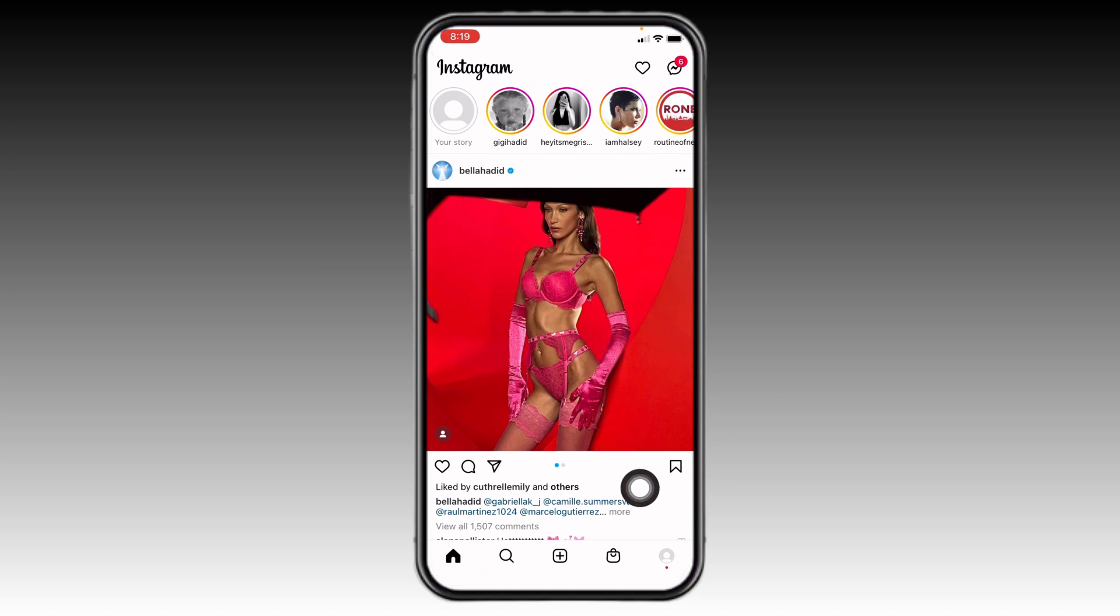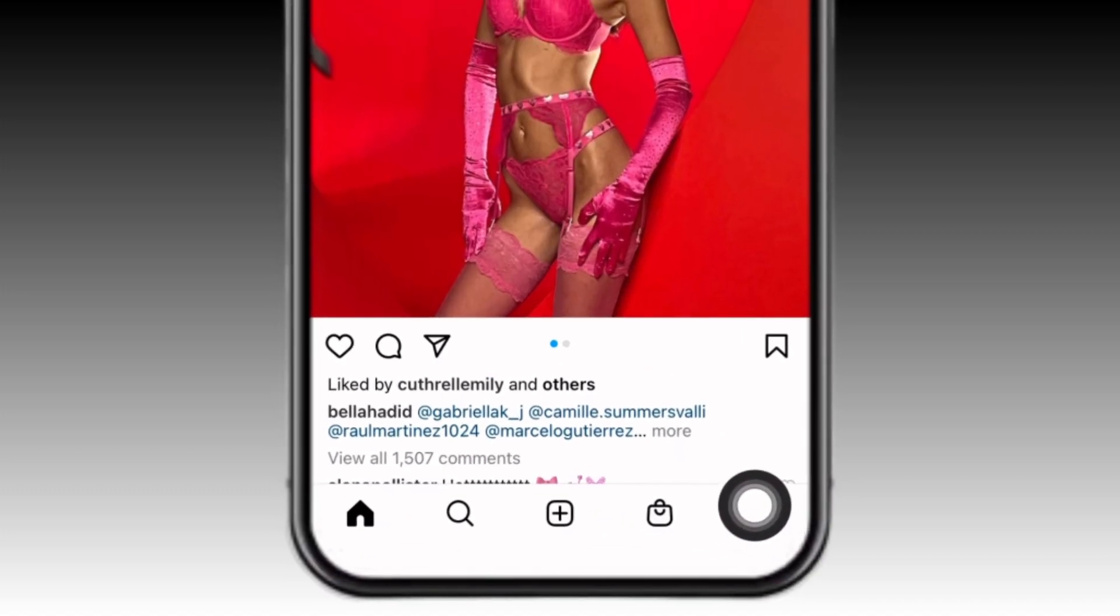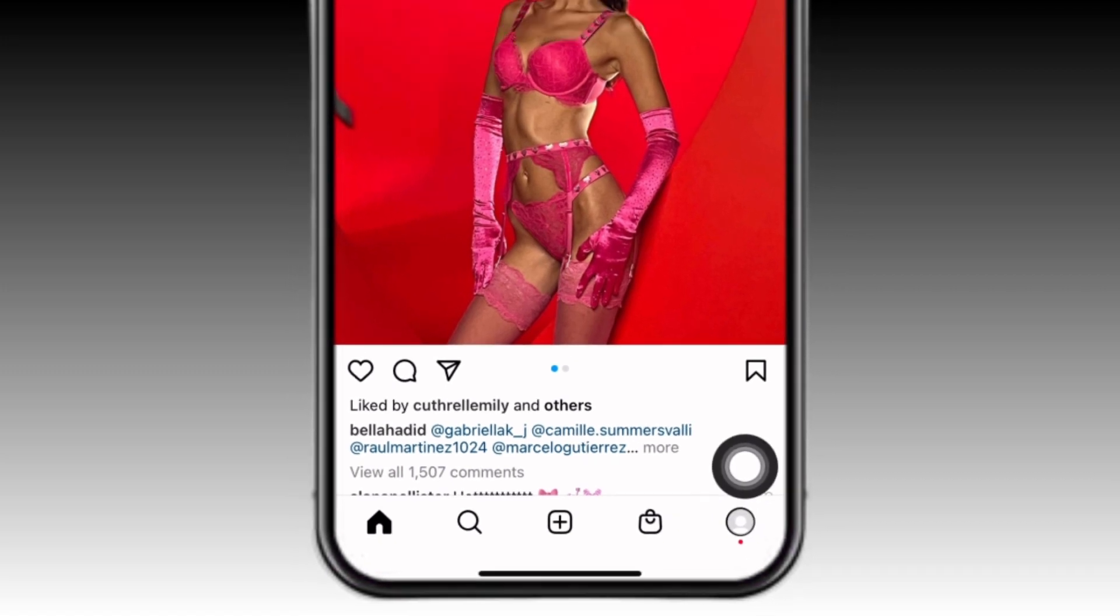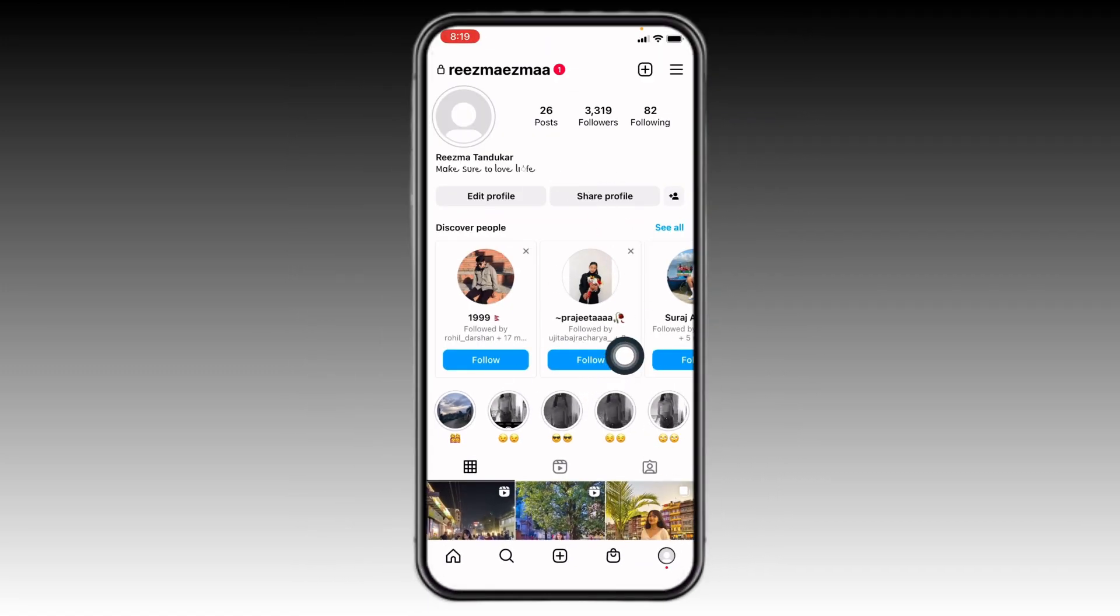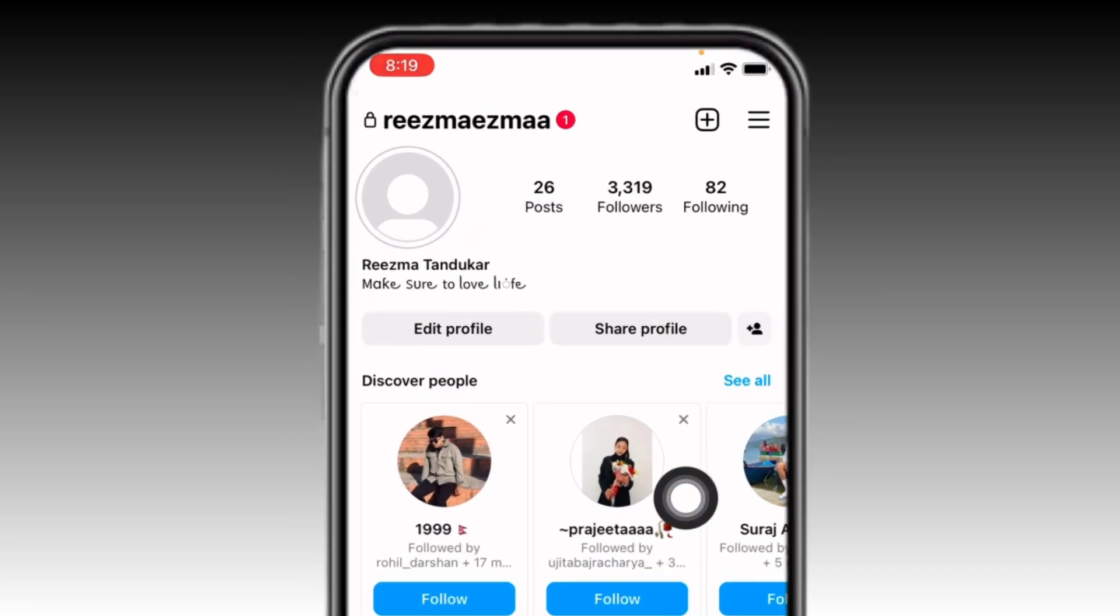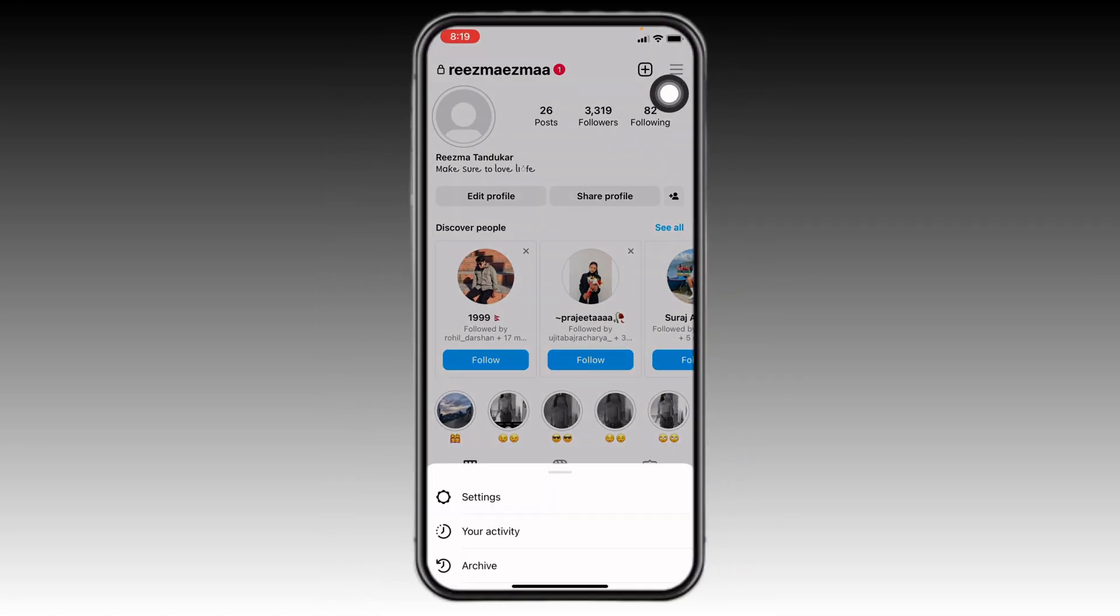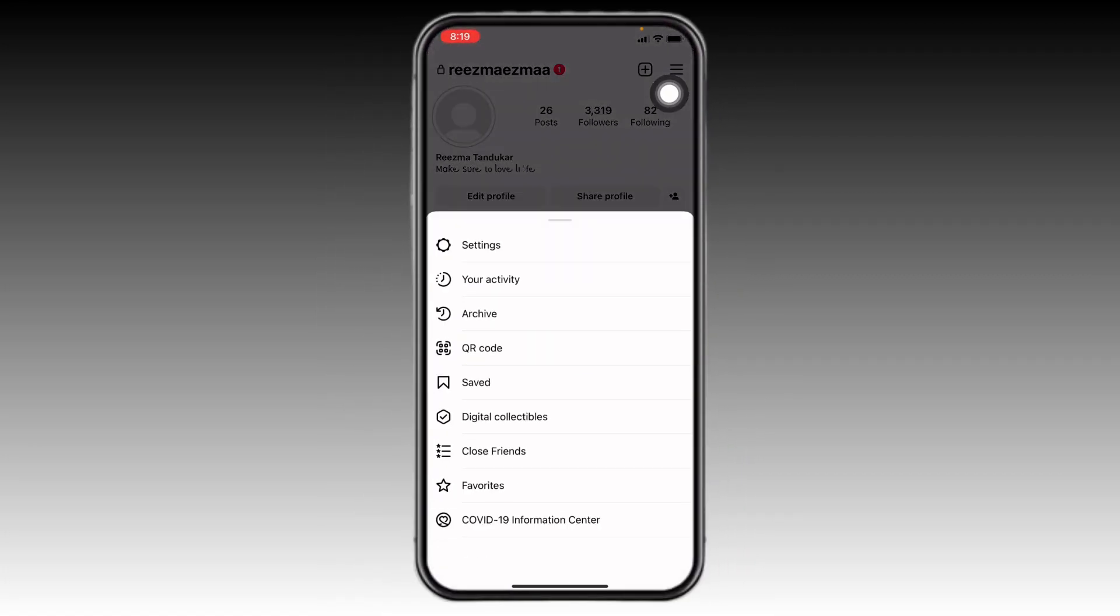At the bottom you can find different icons. Tap on your profile icon. Now your profile appears. At the top right corner you can see these three horizontal lines. Tap on it. Over here you can find different options.